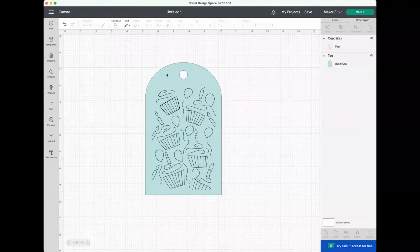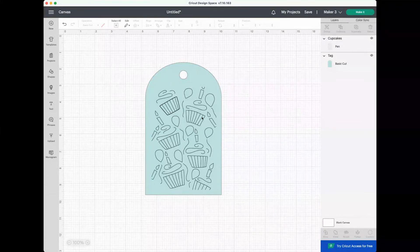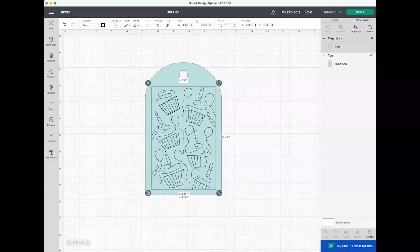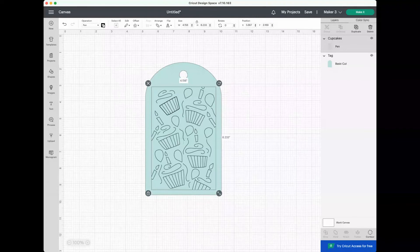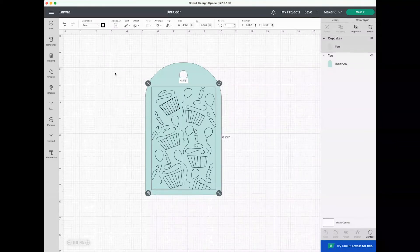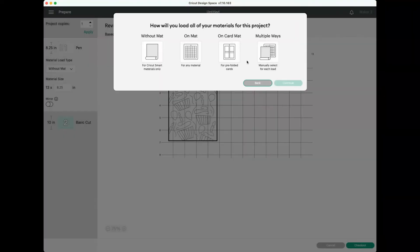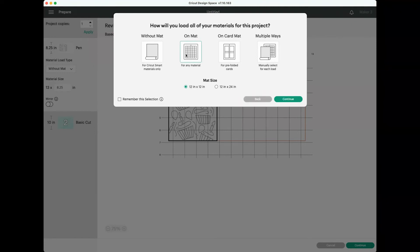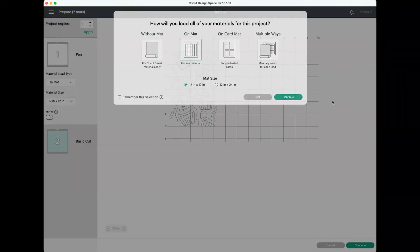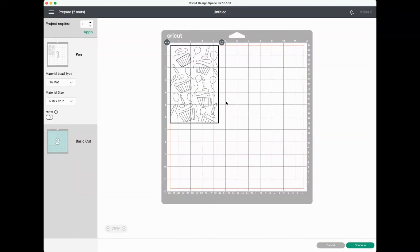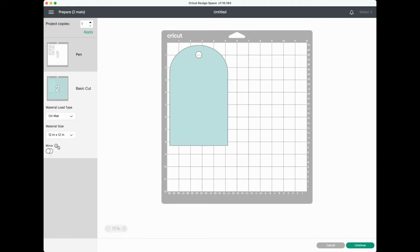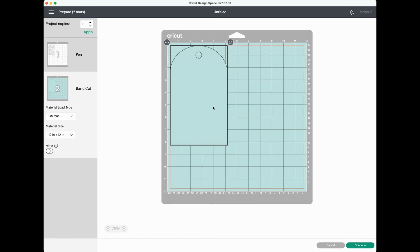So here I have a blue tag from Cricut Design Space and then this cupcake image which I have set to be drawn with the pen. If you click make it at this point, you'll see that these two things show up on two different mats. Your drawing image is going to draw basically on the mat, there's no actual material here and your cut or your tag is going to be on a different mat.